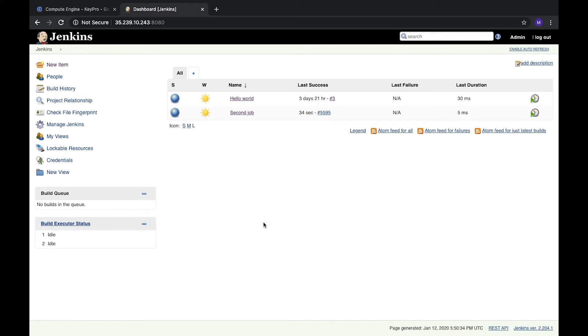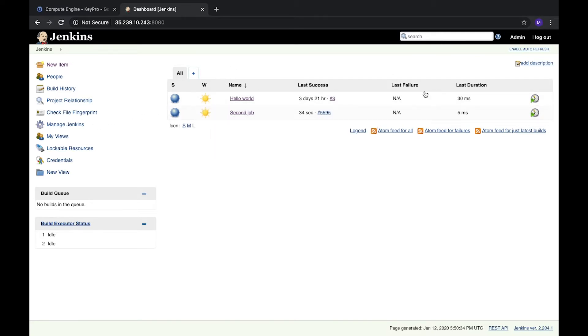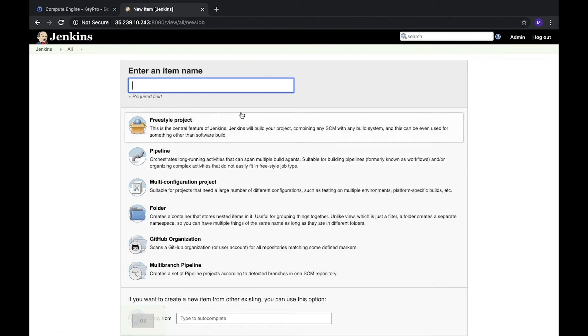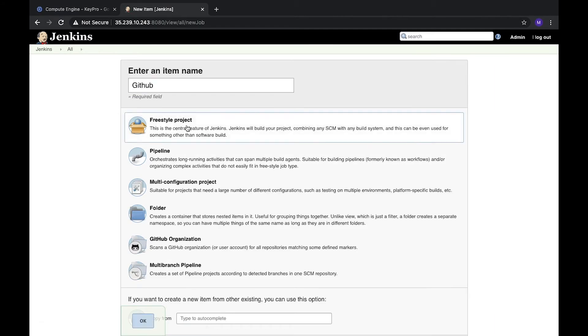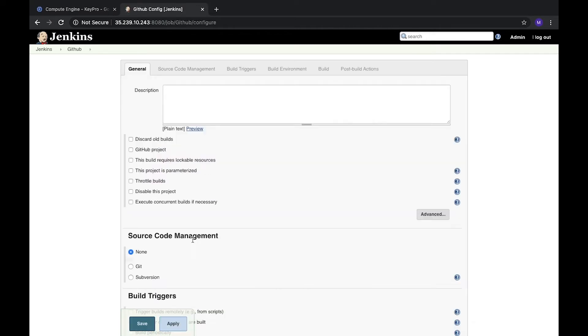Hi all, today I will show you how to add Git to your Jenkins repository, how to configure it, and fetch data from your GitHub repository. First of all, we need to create a new task in Jenkins. Let's create a new item, we'll call it GitHub, and it will be a freestyle project.